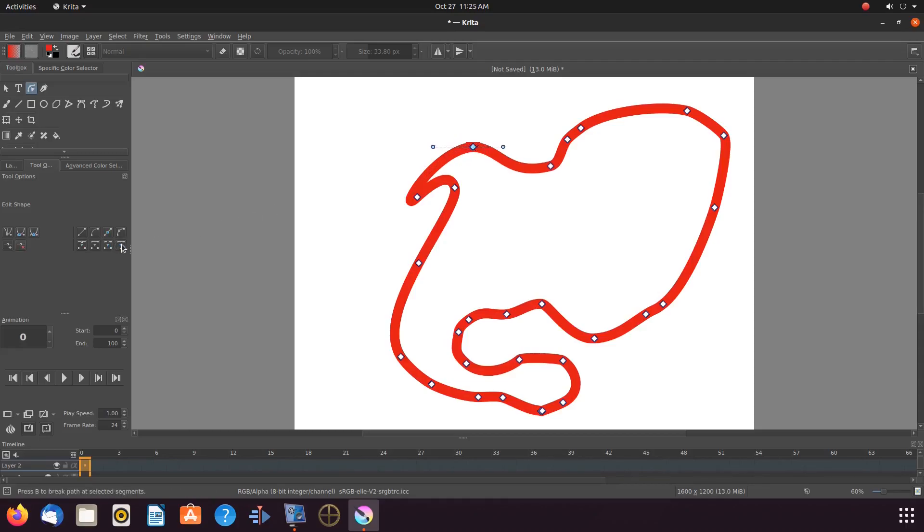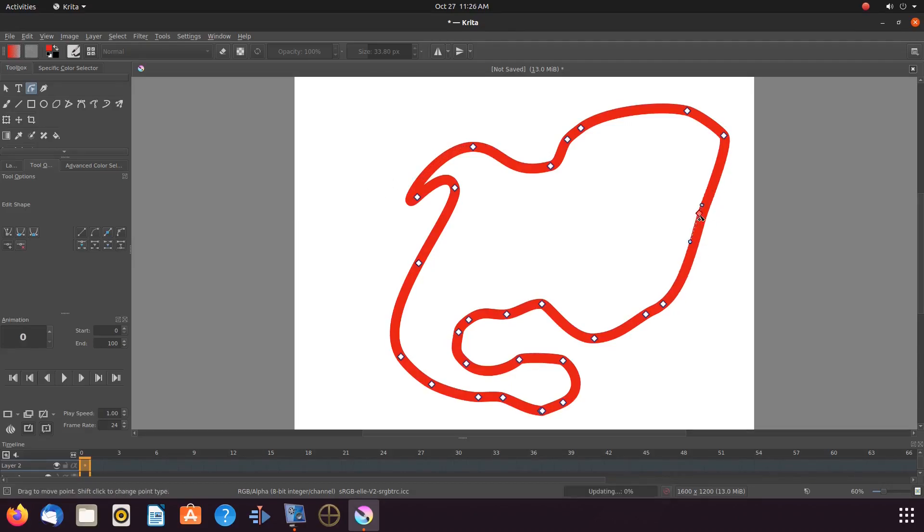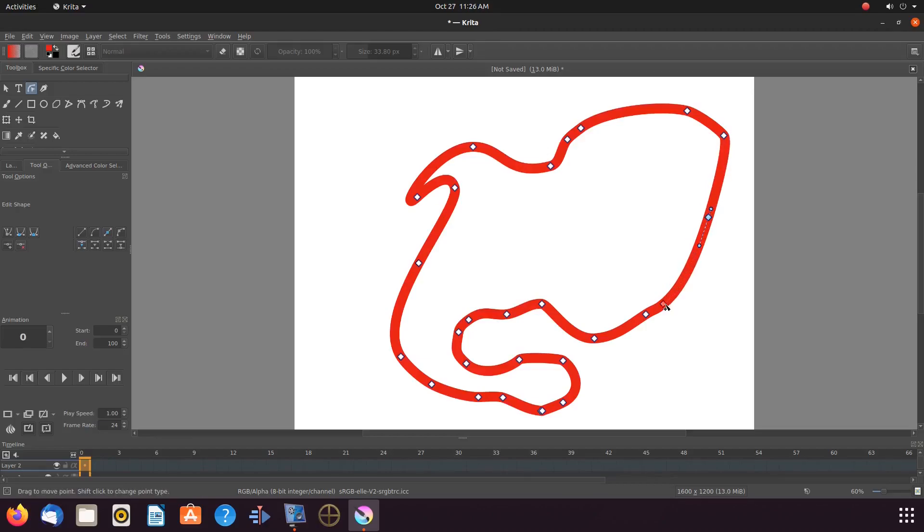Once you have merged your end lines in Krita, it is then time to finish your creative design and turn it into something you would like.